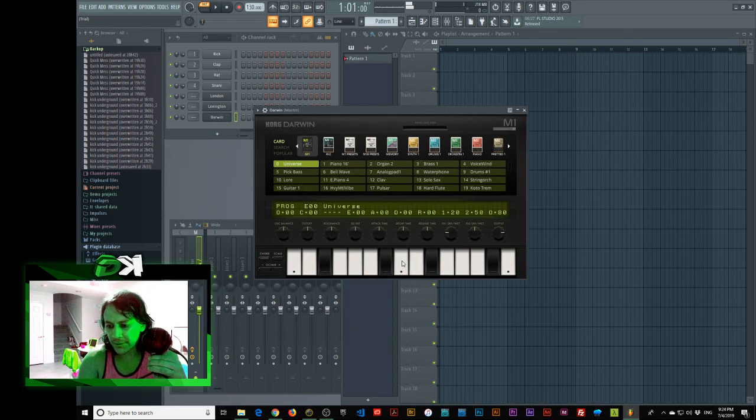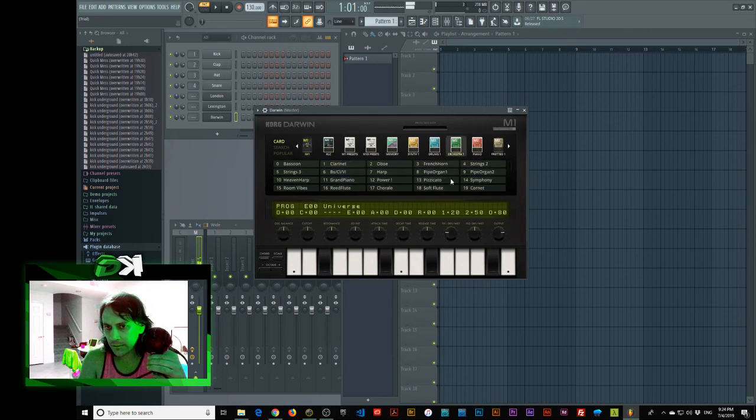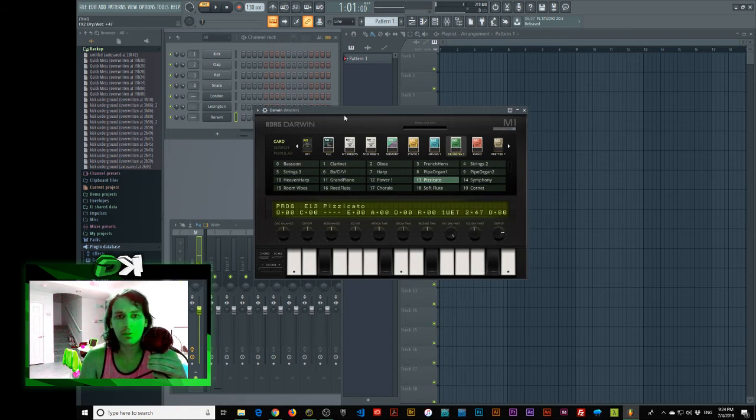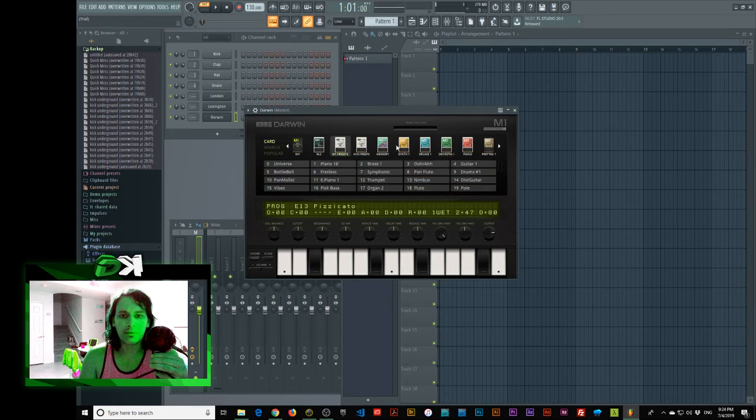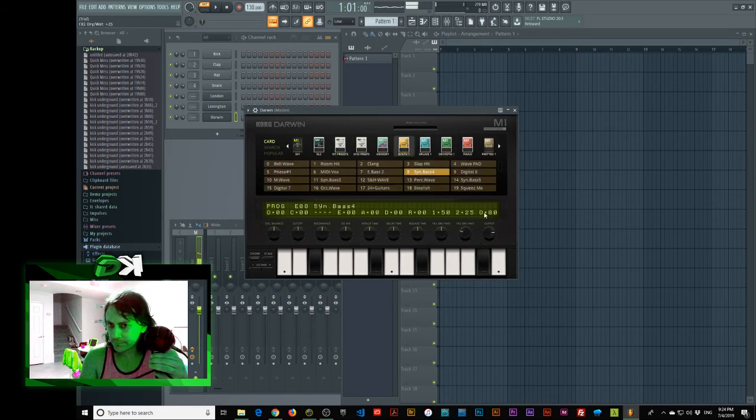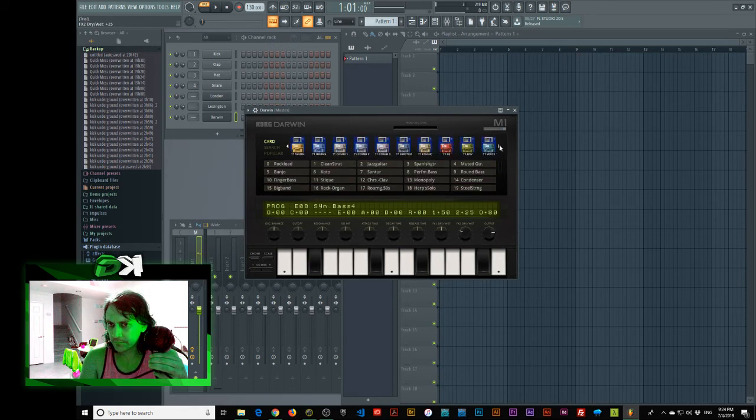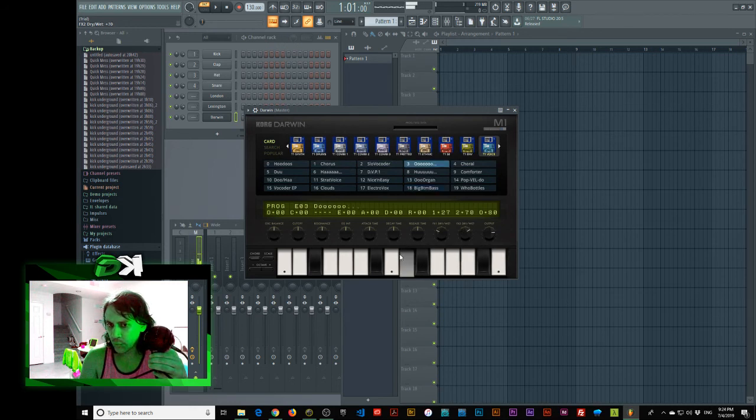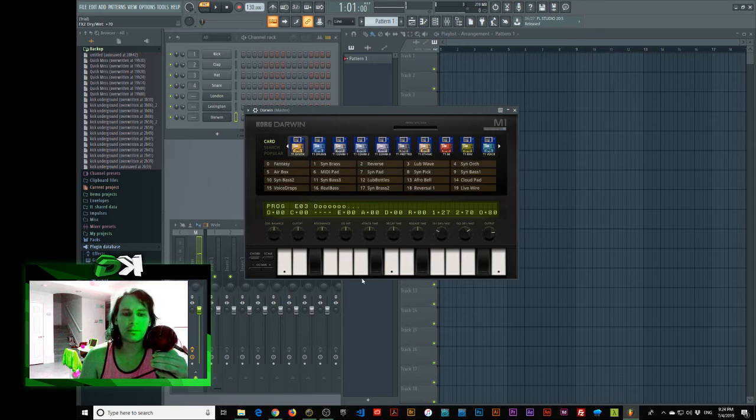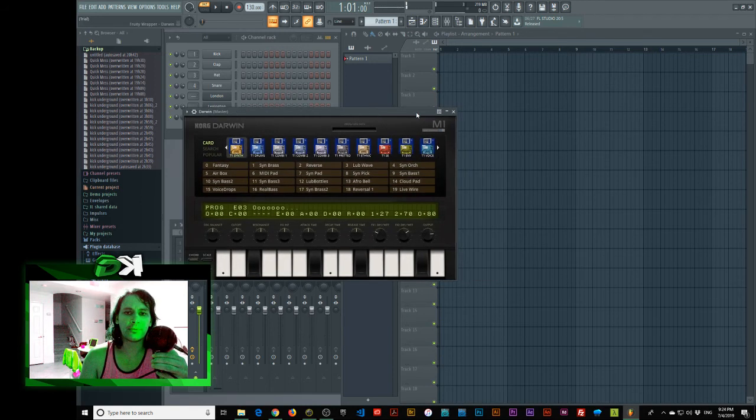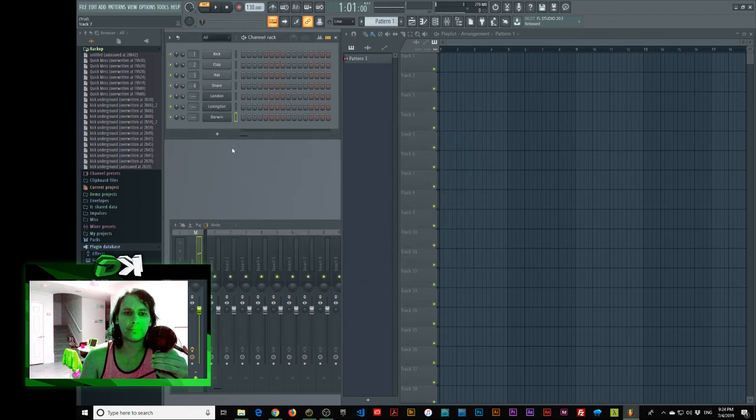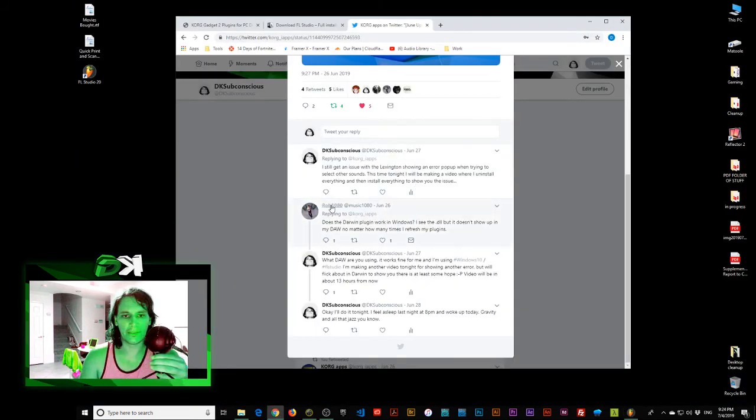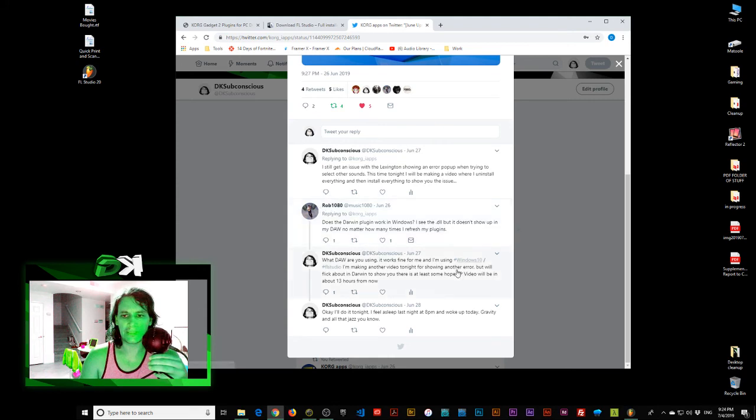I think that's working. Yeah. Whoa. That's good. There we go. That seems to be working alright. So, Darwin works in FL Studio. For Rob 1080p. So, there you go.